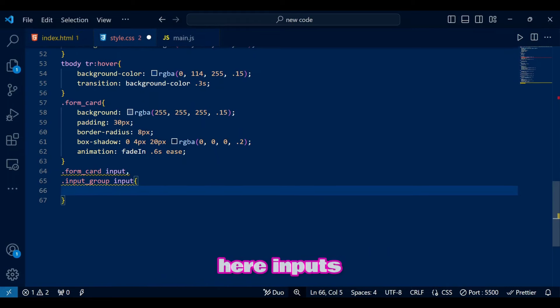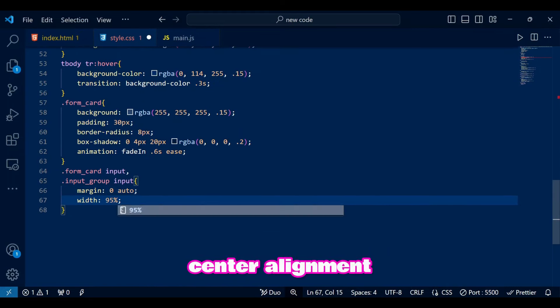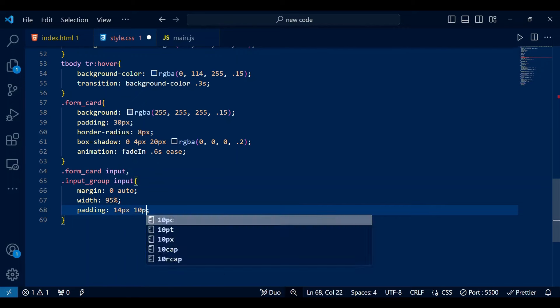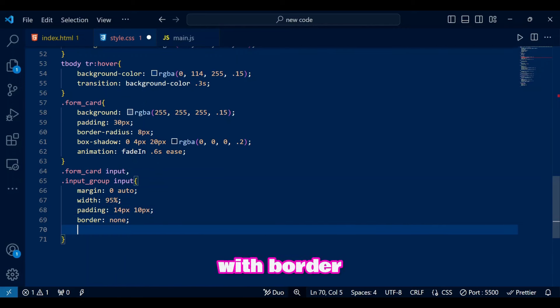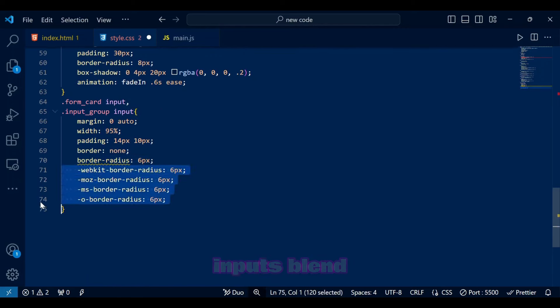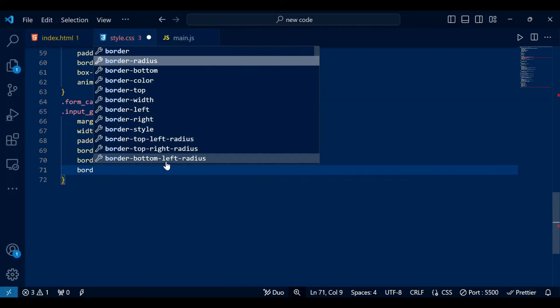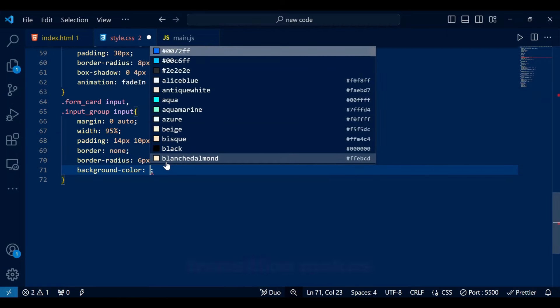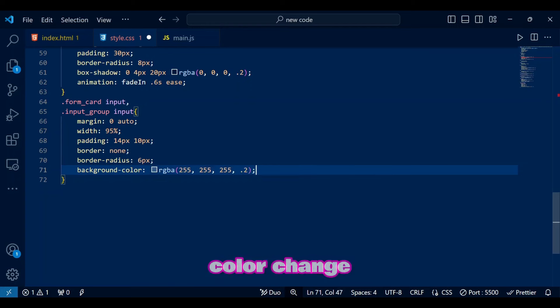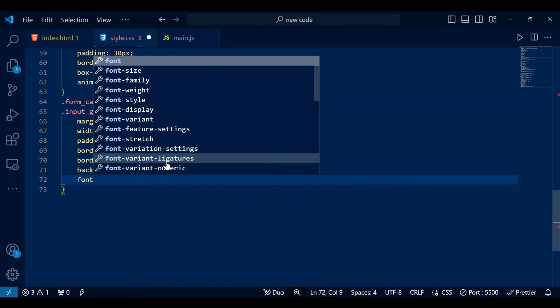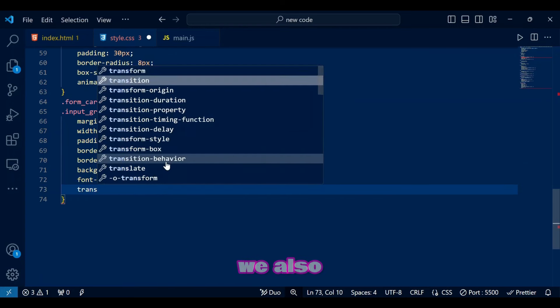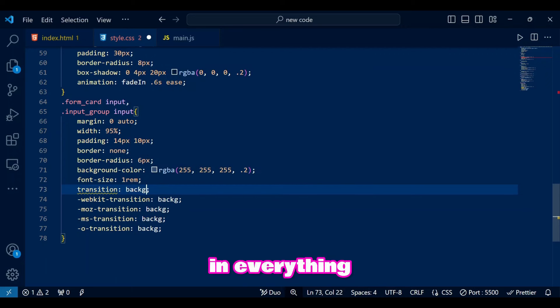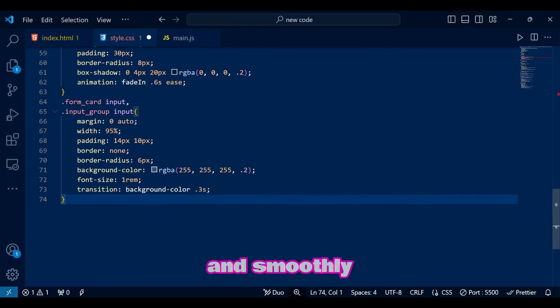Here, inputs have 95% width and center alignment, with padding for comfortable typing. Removing borders and adding a slight rounded look with border radius of 6 pixels make the inputs blend in. The background enhances the glassy feel, and the transition makes the background color change smoothly on focus. We also keep transitions in everything to change colors and stuff a little slowly and smoothly.